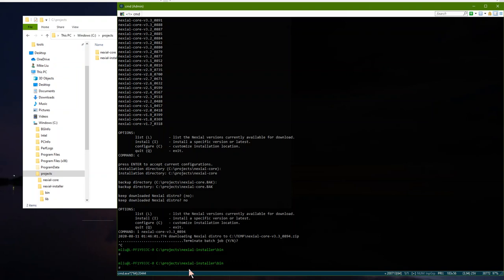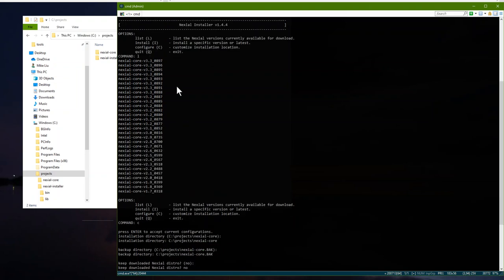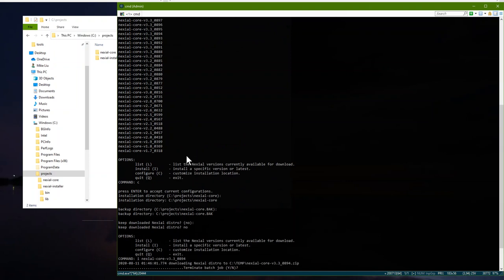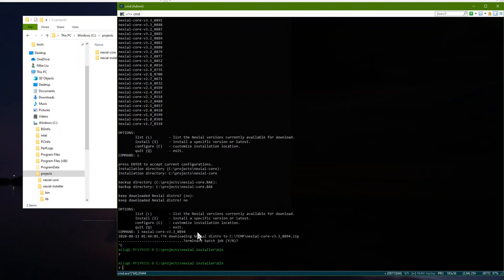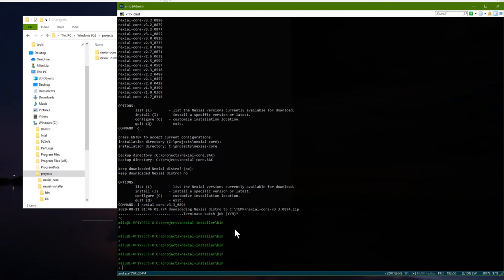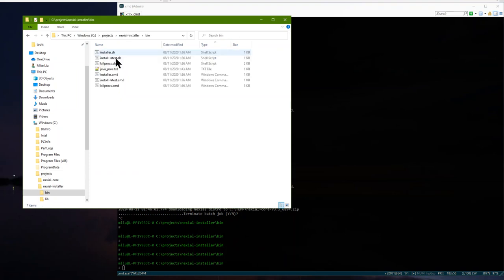That covers installing Nixio locally on your laptop — it's pretty straightforward. Everything I just talked about works the same way for Mac and Linux as well as Windows. The only difference is you run the .sh version instead of the .cmd version. If you're just here to learn how to install Nixio, you've got it — just double-click install_latest, go get a cup of coffee and come back, and you have the latest Nixio.